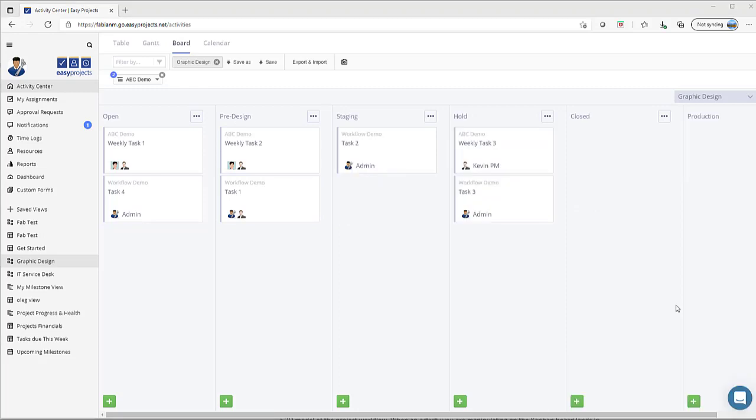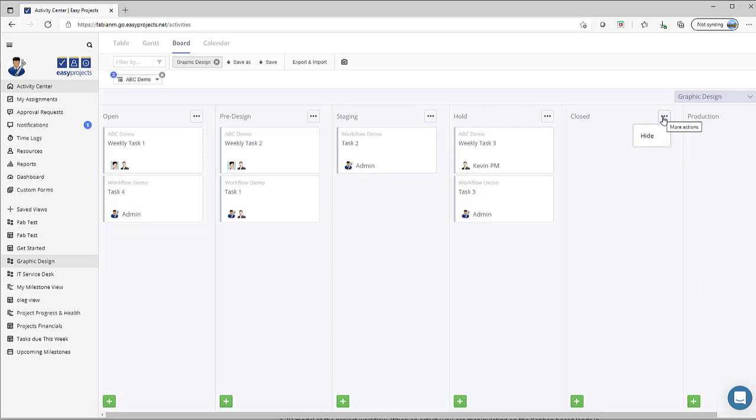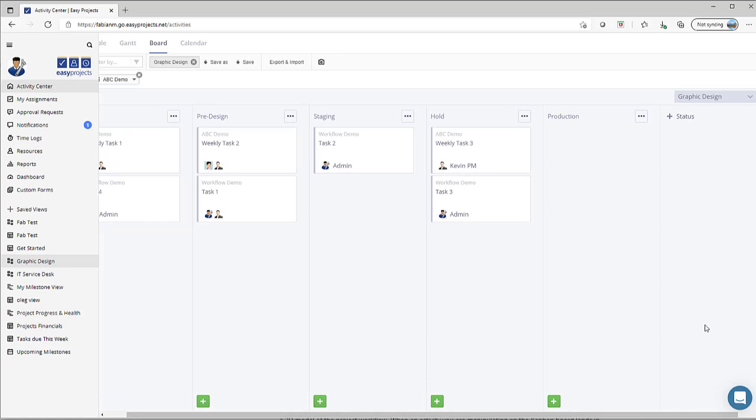And lastly, a pro tip to share with you is Easy Projects offers different levels of customization. If you prefer working in the Kanban board view and you don't want to see all the different statuses across that specific workflow—in this case graphic design—you always have the option to hide a specific column and simply click on the ellipsis icon and hide.